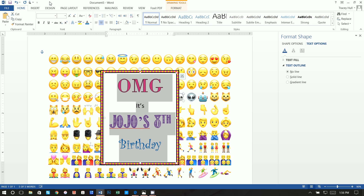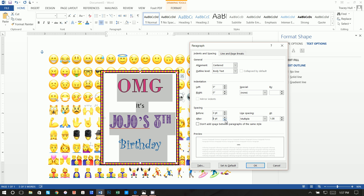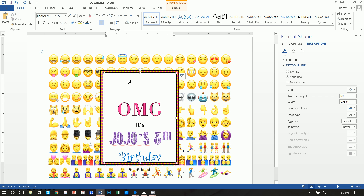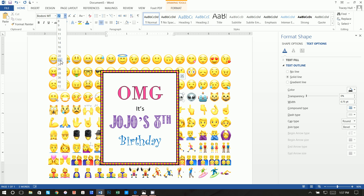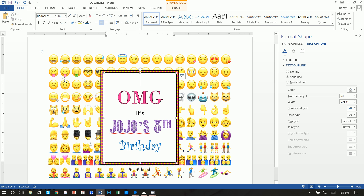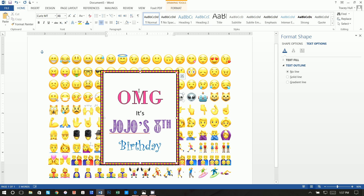For line spacing, highlight all the text. Under the Home tab, go to Paragraph > Line and Paragraph Spacing Options and change to zero and single. That moves everything closer together. You may want to add a blank line in between, but since the OMG is 72 points, bring it down to around 36 points to move things closer together.